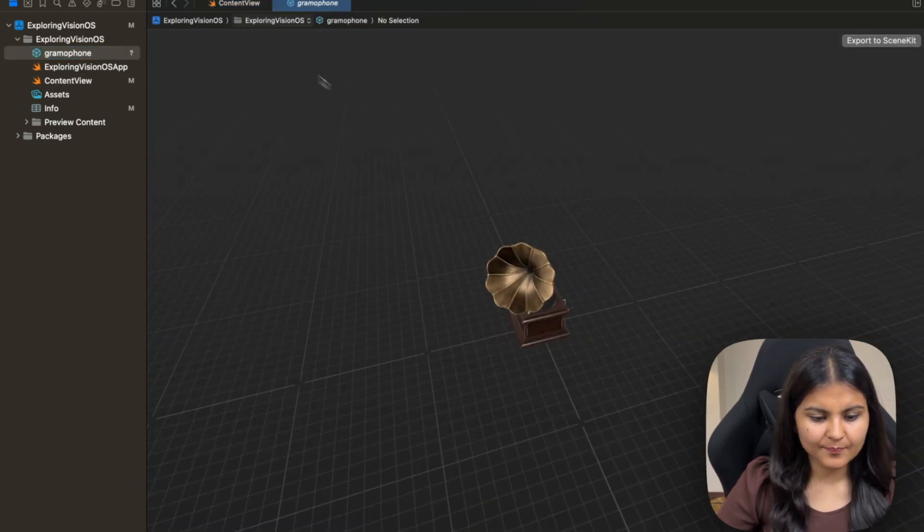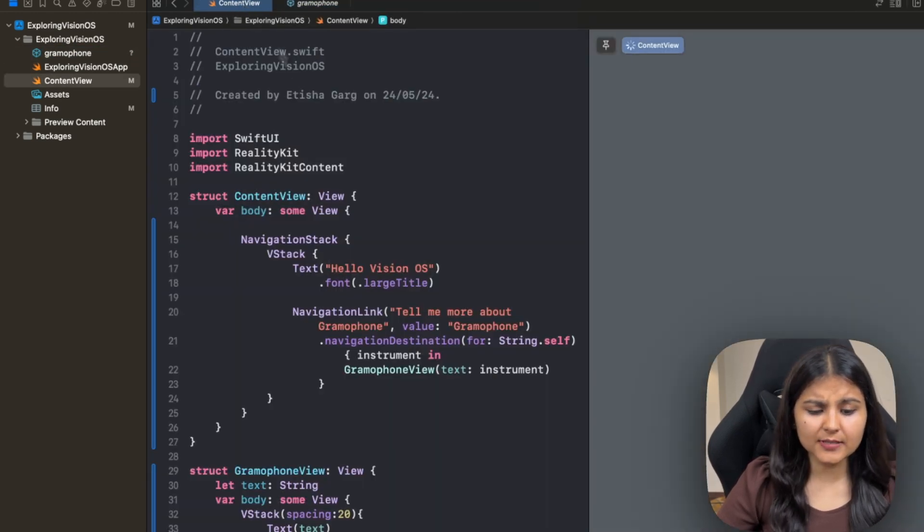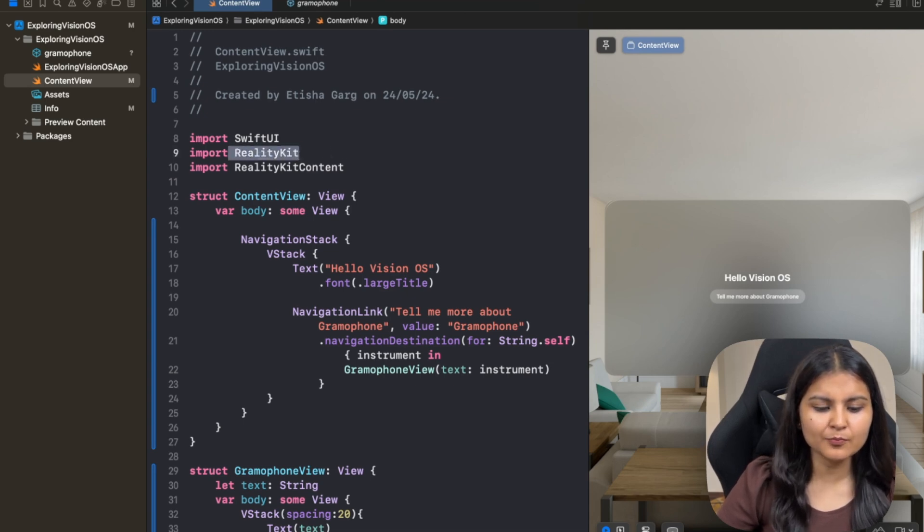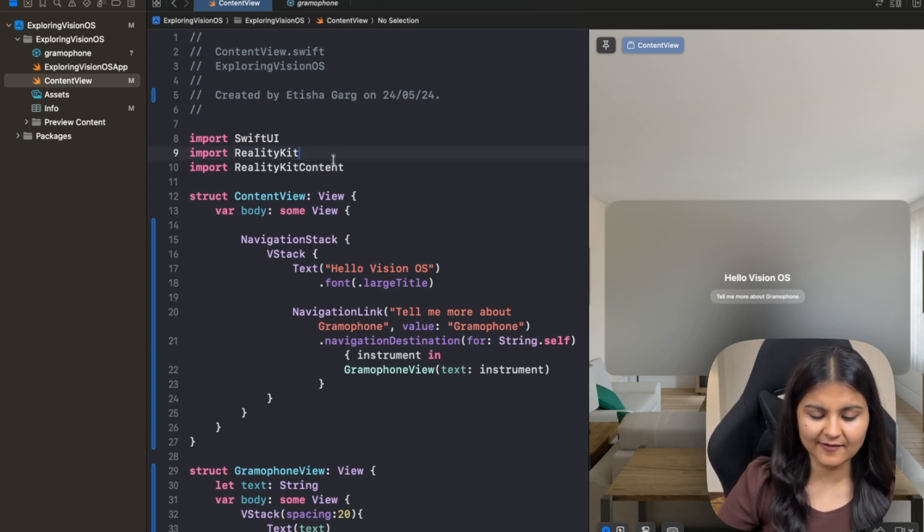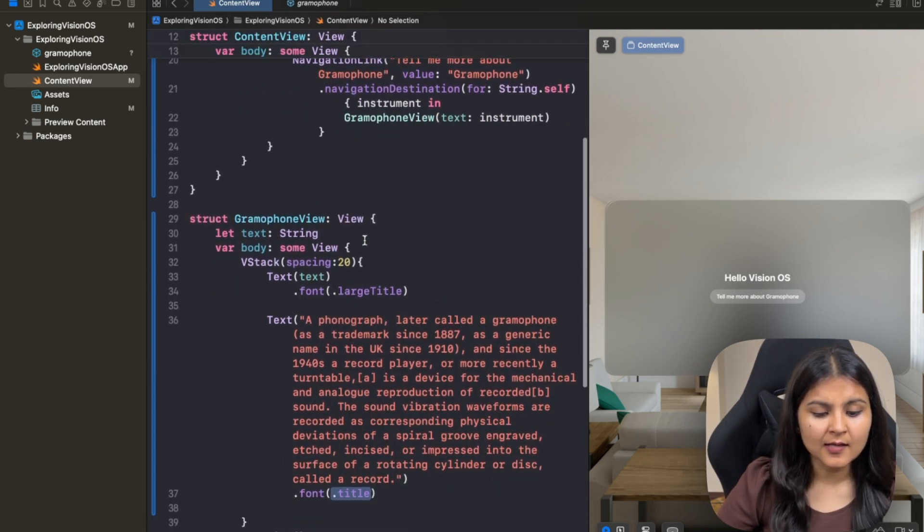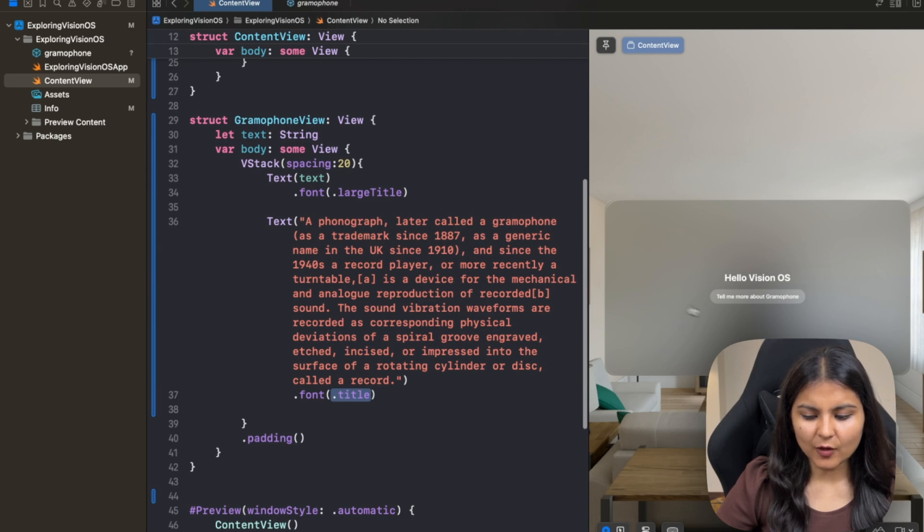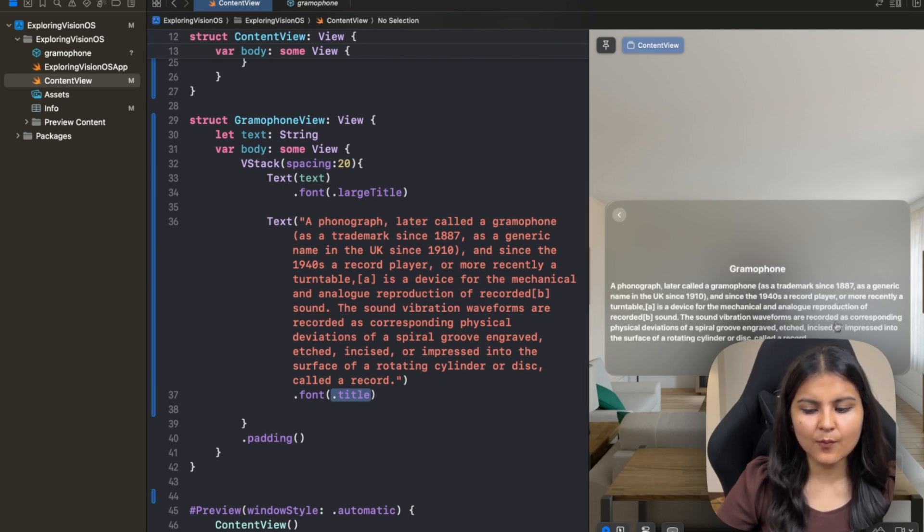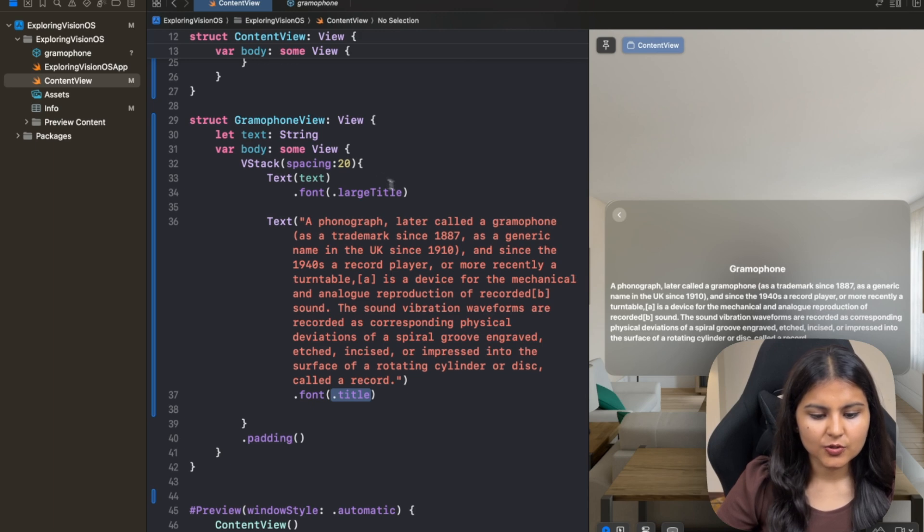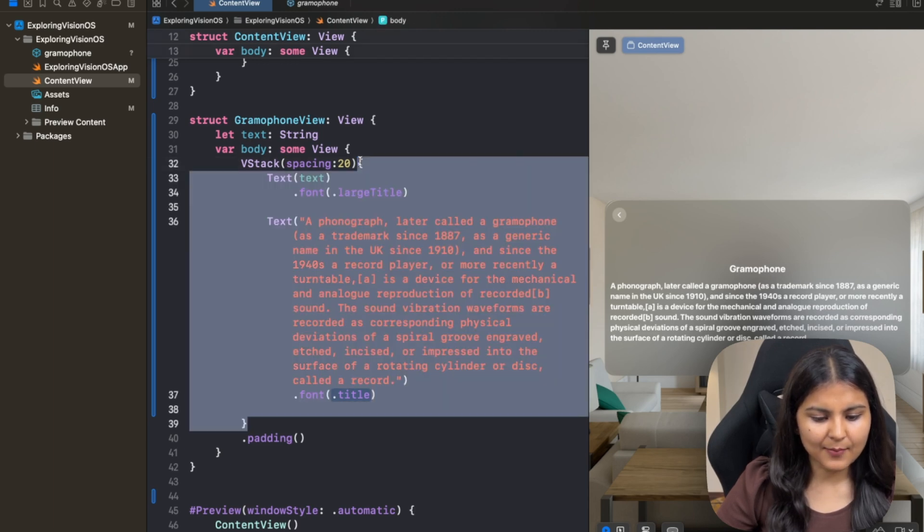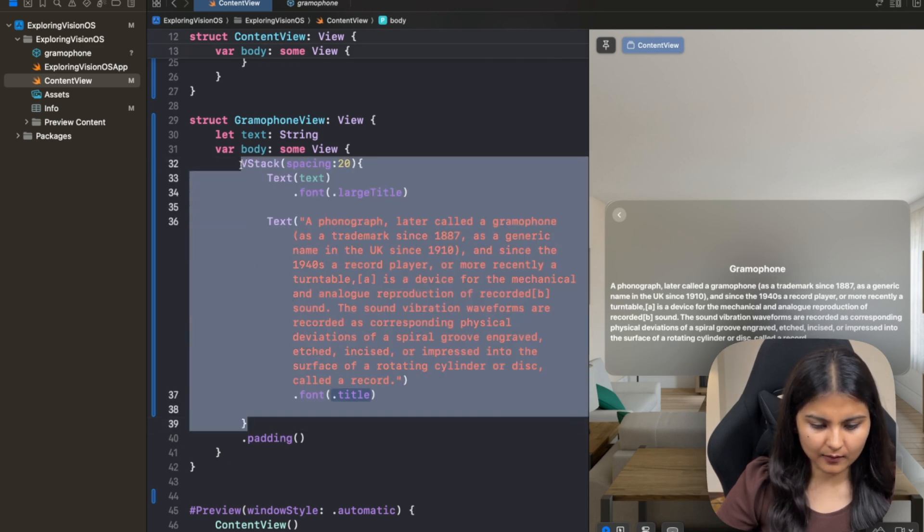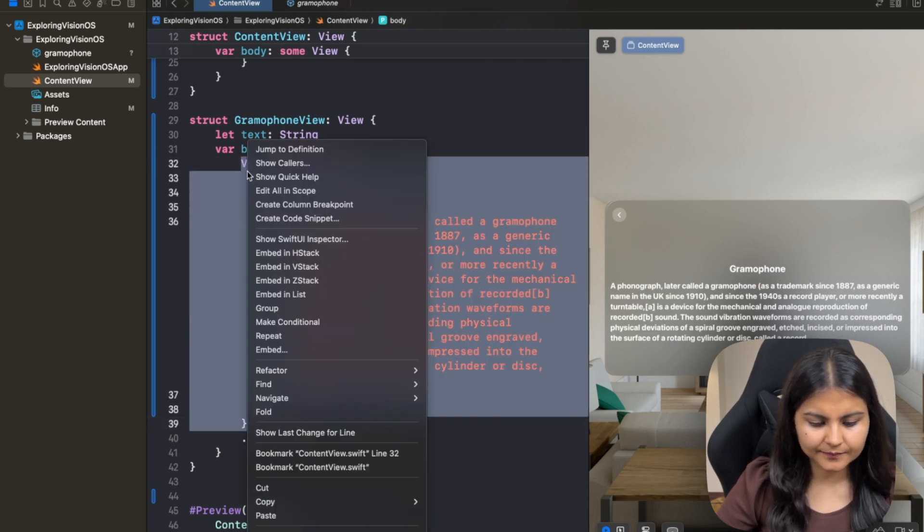In order to use it in our VisionOS app, we first have to import RealityKit. So that I've already done. Secondly, what we want to show is to the right of this text, we want to have the 3D model. So let's embed this VStack within a HStack.